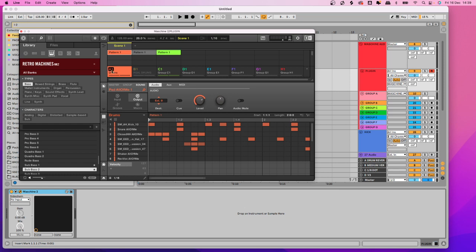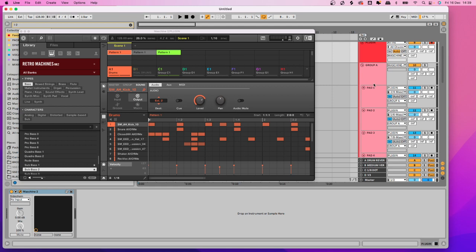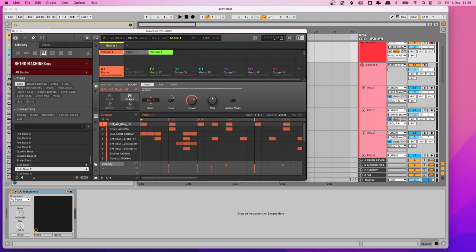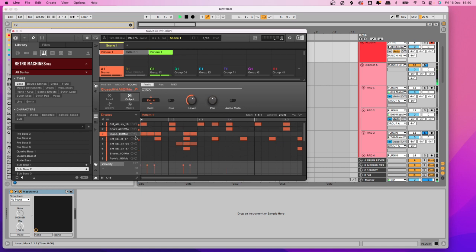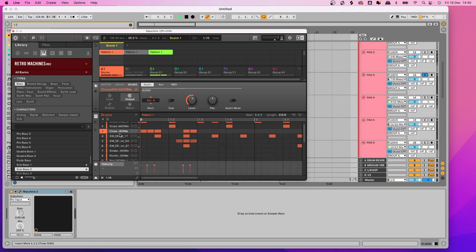The way I'm doing it is within this first group — generally drums and percussion on Group A. I've got the first nine or ten sounds going out to their own individual channel. So within Group A, all the sounds are coming in here. If I solo pad one, that's the kick; pad two is the snare; pad three is the hat, and so on.